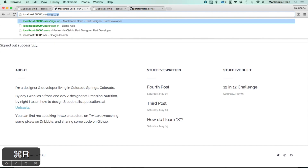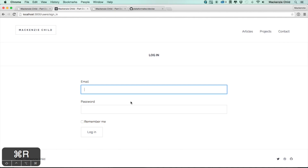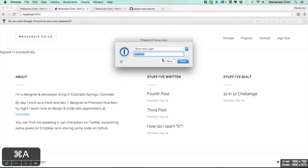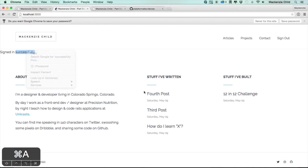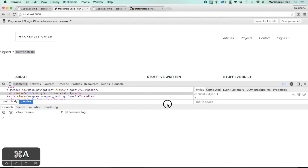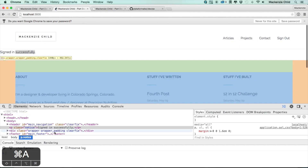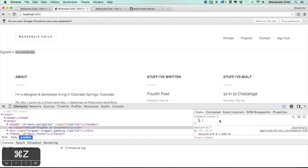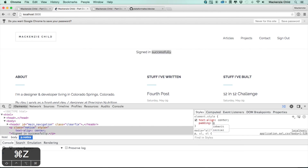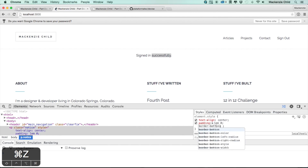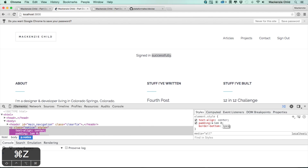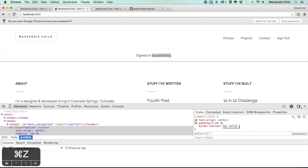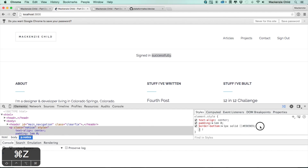Now we can go to user slash sign_in. Everything is working correctly. Let's sign in again. One last thing — I want to quickly style this alert. I'll do text-align center, add some padding of 1em 0, and a border-bottom 1px solid #e9e9e9.